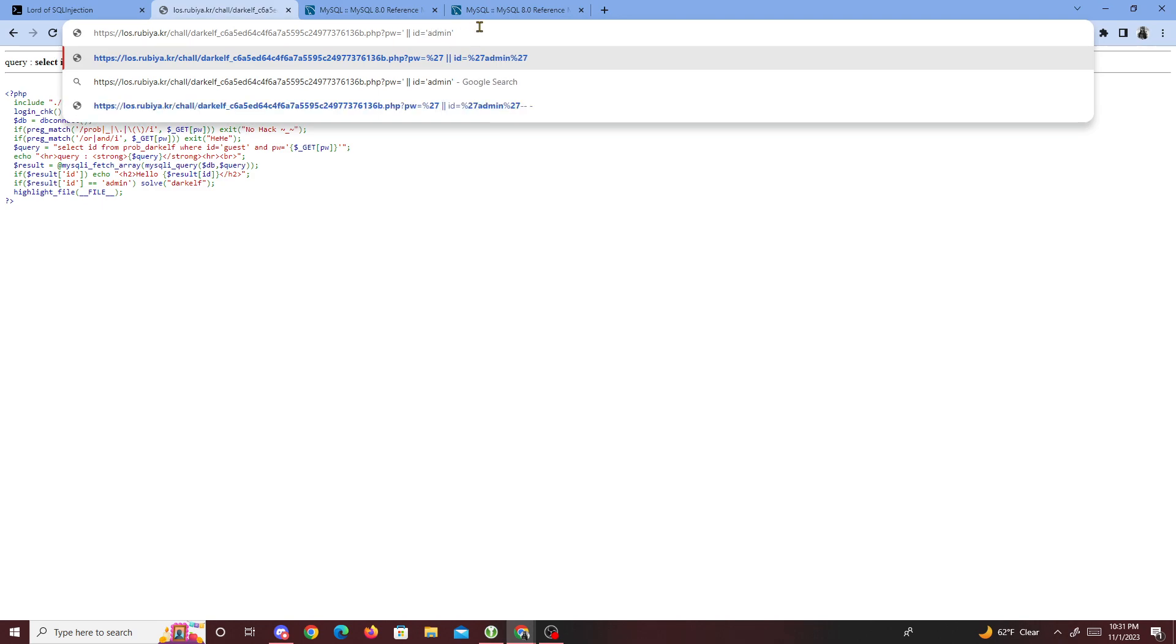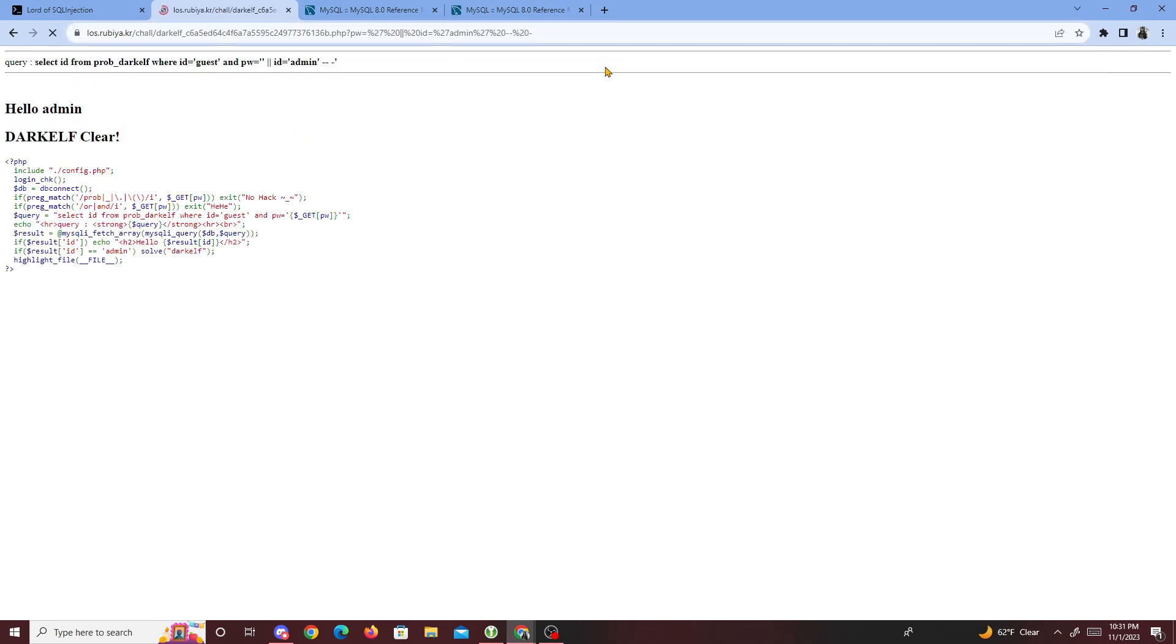In the database there's probably an id that equals to admin. Then what we could do after is just comment it out, or comment the rest of the SQL query. So we'll just do something like this, and then boom, we solve the challenge.